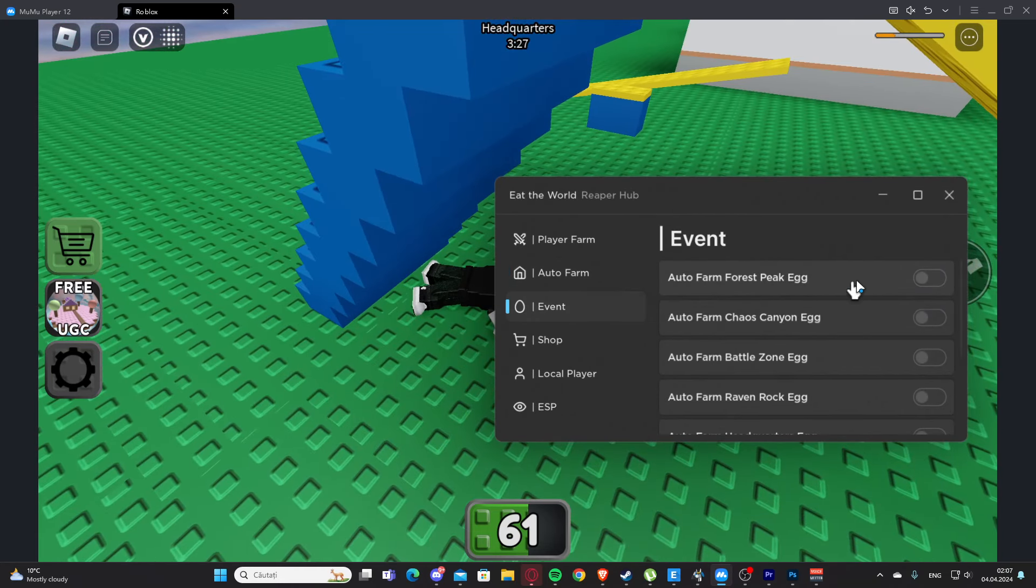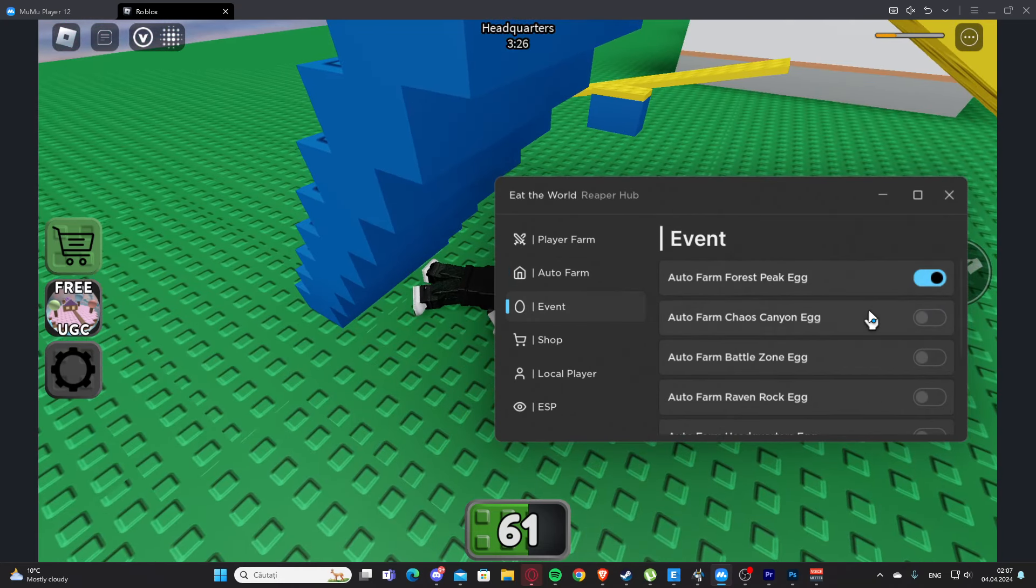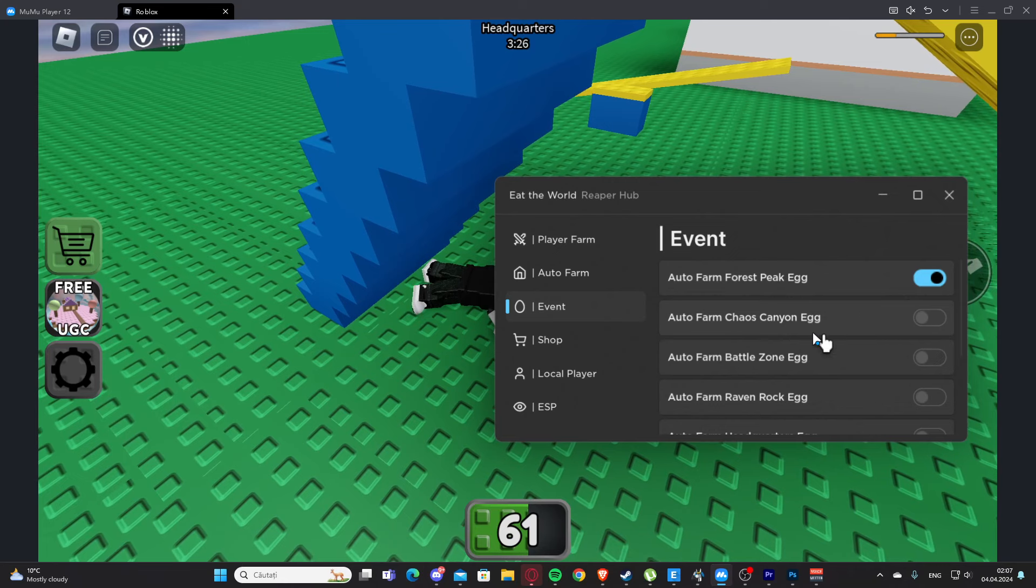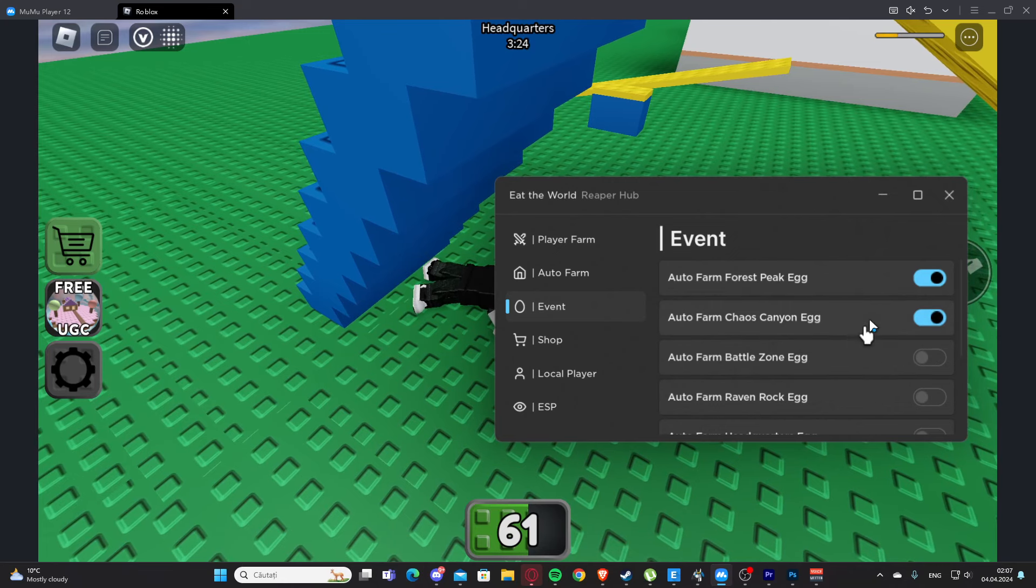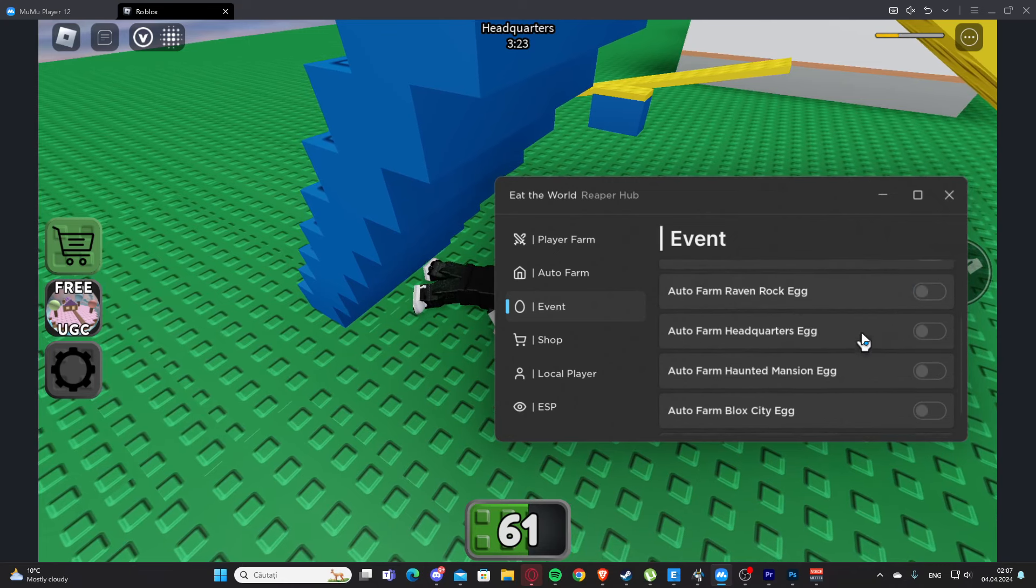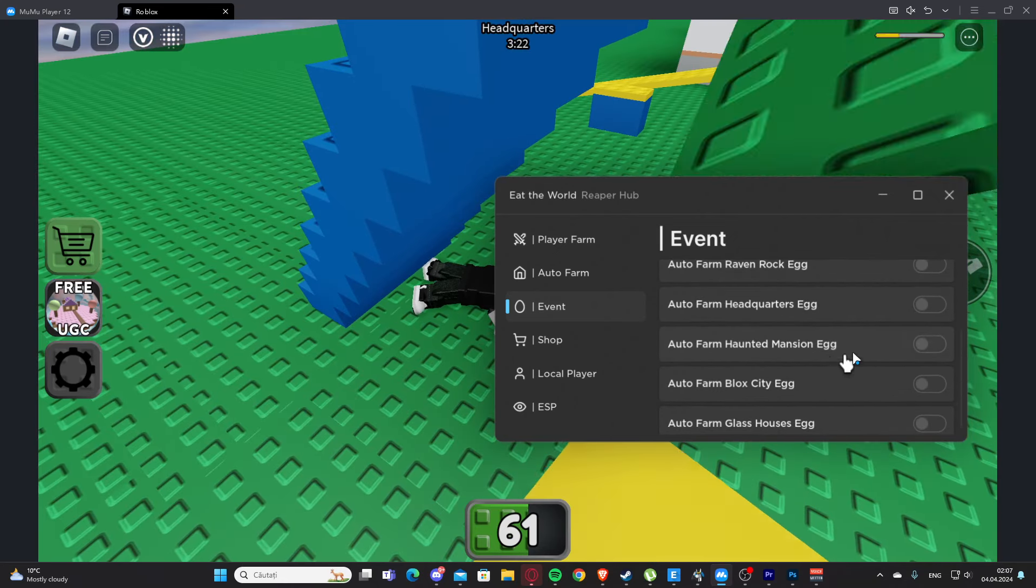We have events here. We have auto farm Forest Pick Egg, auto farm Chelos Kenyan Egg, Battle Zone Egg, Rock Egg, Measure Egg, City Egg, and Houses Egg.